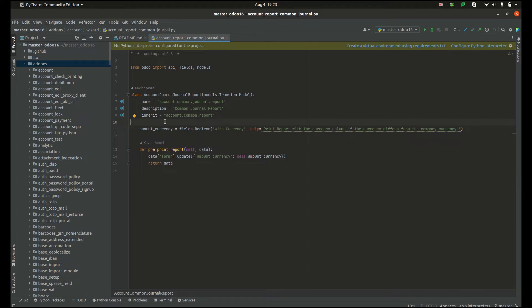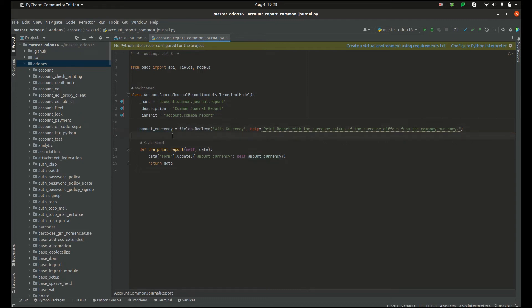It's also possible to create new fields and methods inside the new model, which is done in this example. So here we can see a new field, amount_currency, is created in the table account.common.journal.report.